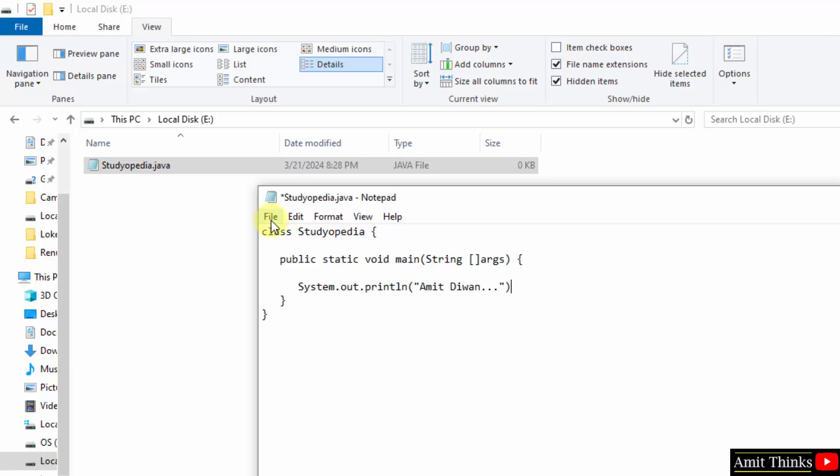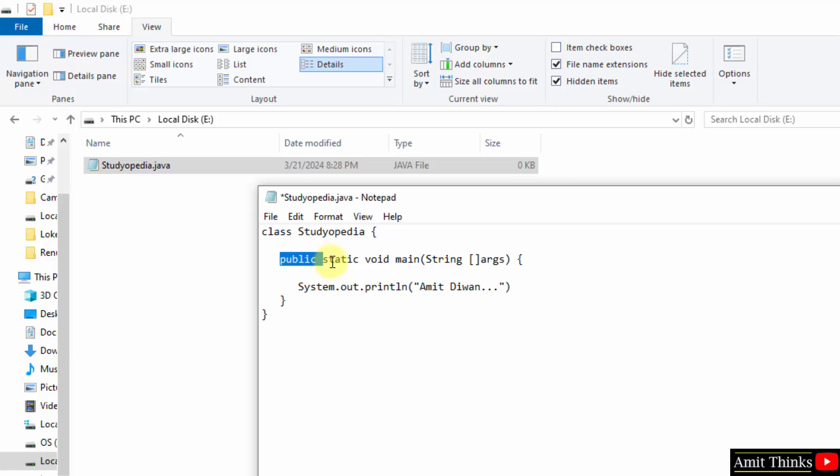Let us see the code. Here the class keyword will allow you to add the class name which is Studiopedia. Here comes public static void main. This is an access specifier. This static will allow the following main function to be called without the need to instantiate a particular instance. This is our return type, void. Main is where the actual Java application begins, the entry point. These are for command line arguments. Ok, that's it.